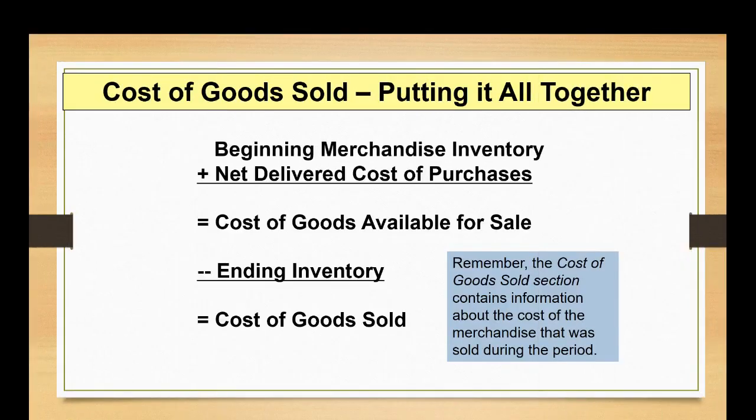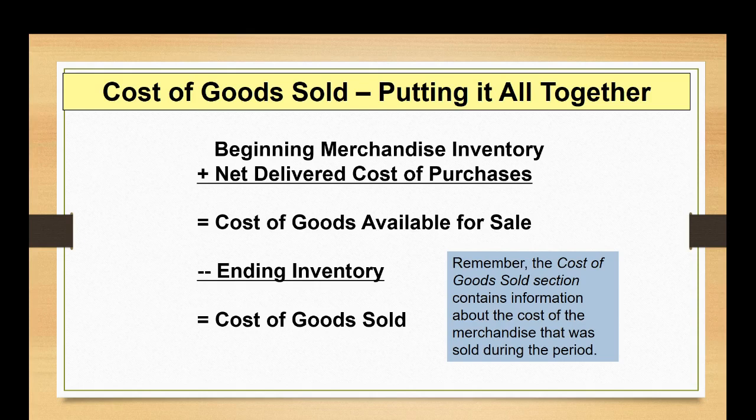So once again as a review, the cost of goods sold which must be shown on your income statement in detail will include the beginning inventory added to the net delivered cost of purchases. That's going to give you a subtotal called cost of goods available for sale. You'll back out the ending inventory to derive the cost of goods sold, which is a major expense line item on a classified or a multi-step income statement. So if you're weak on the basic accounting for that, I suggest you back up the video and review those slides again.